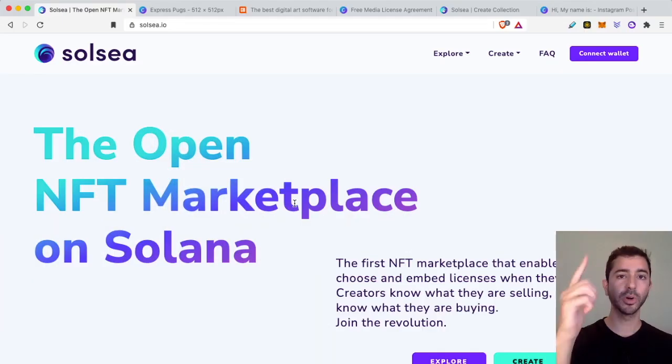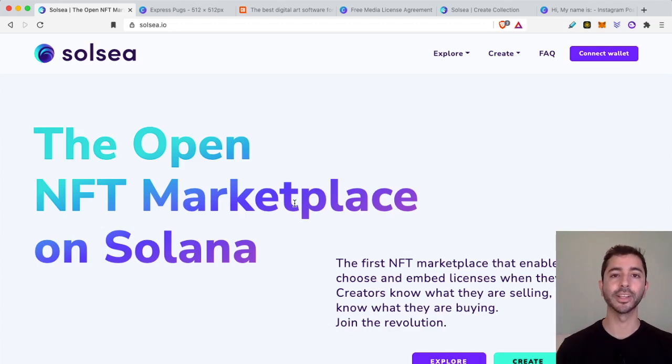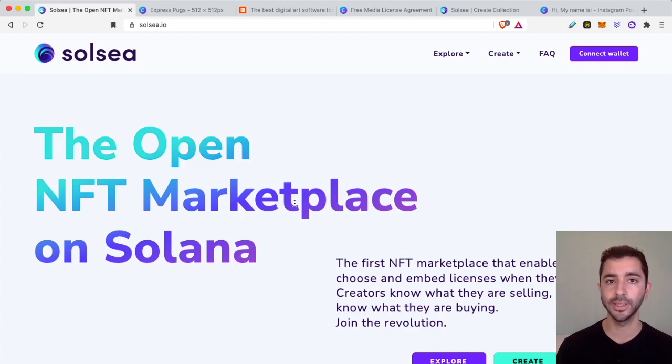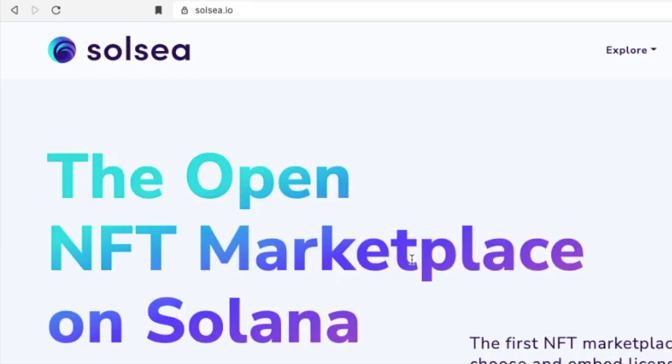Welcome aboard the Bitcoin Express. My name is Chase. Let's get to it. The website we're going to use to mint Solana NFTs is solc.io.